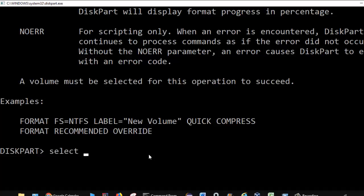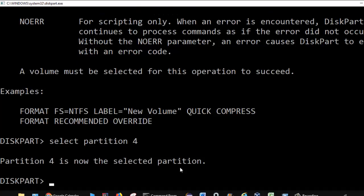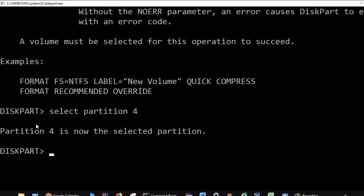Before formatting, you have to select the partition — for example, select partition 4 — and then you can execute the format command. Right now I am not going to use this command because once you format a partition or drive, all the data is removed from it. Be careful and do not use the format command unless you are very sure, because you will lose the data.